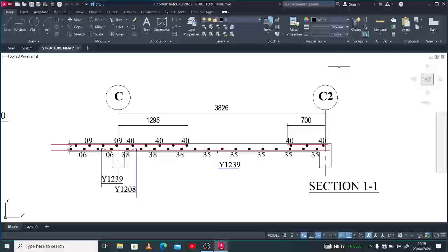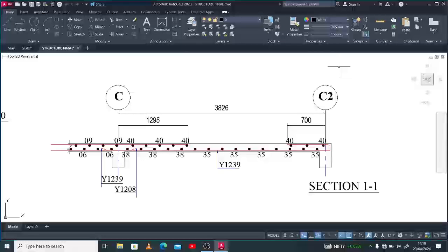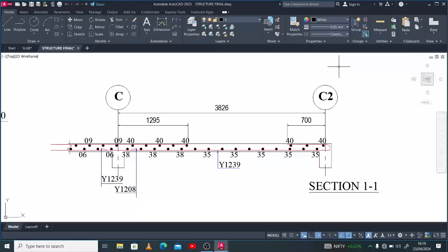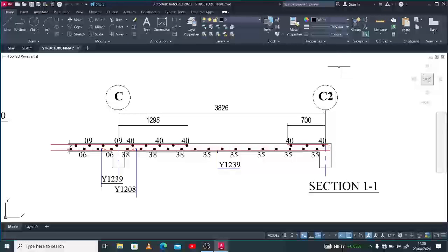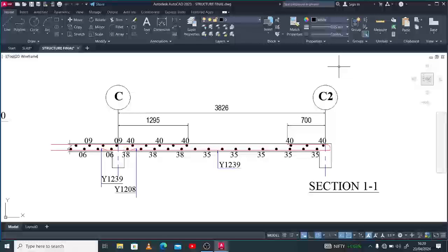Hey, good day guys, welcome again to my channel. I am Joshua the Designer. This is another video on the series Slab Reinforcement Detailing 101. Today I'll be showing you how to draw a slab section. In case you've seen something like this in whatever drawing or document, this is exactly what we call the section of a slab. We need a section to blow up or to show the critical details that we might not see at first sight. It helps you see what the detailer or engineer has done during the detail process on the plan.